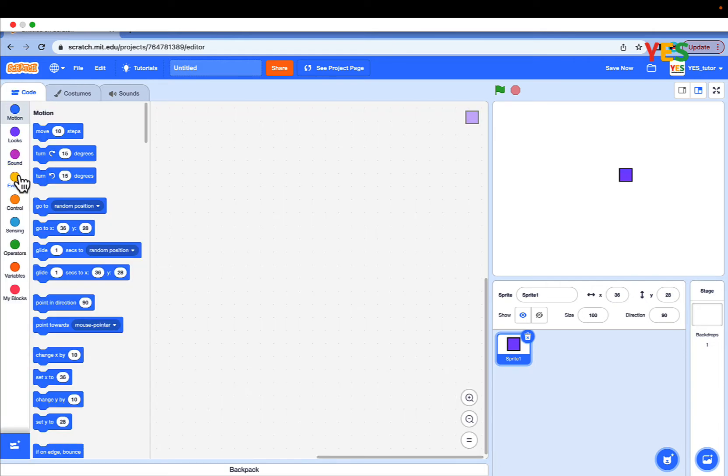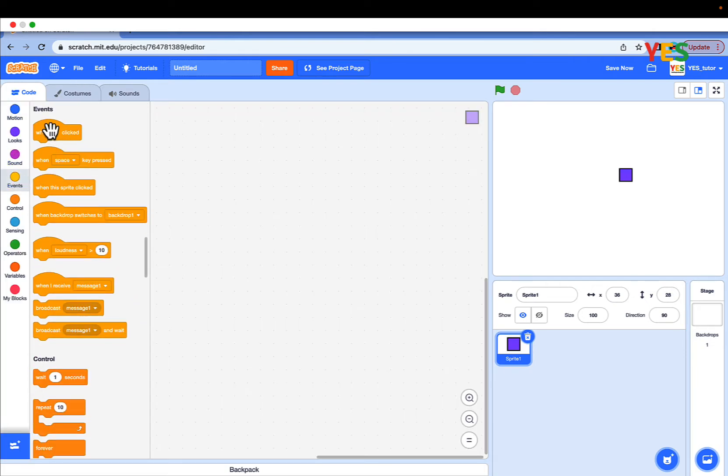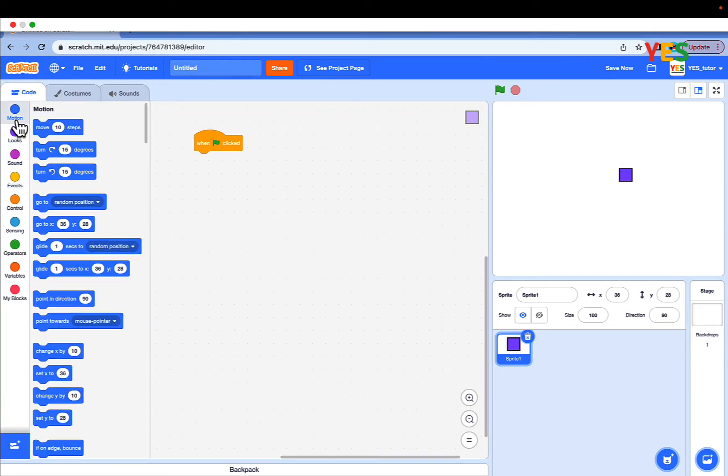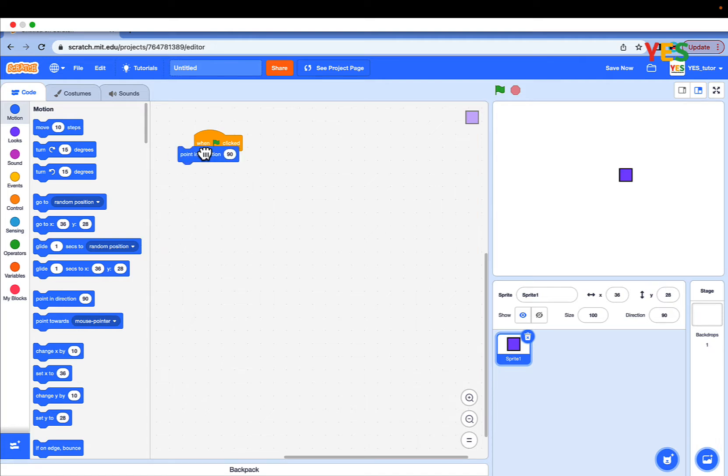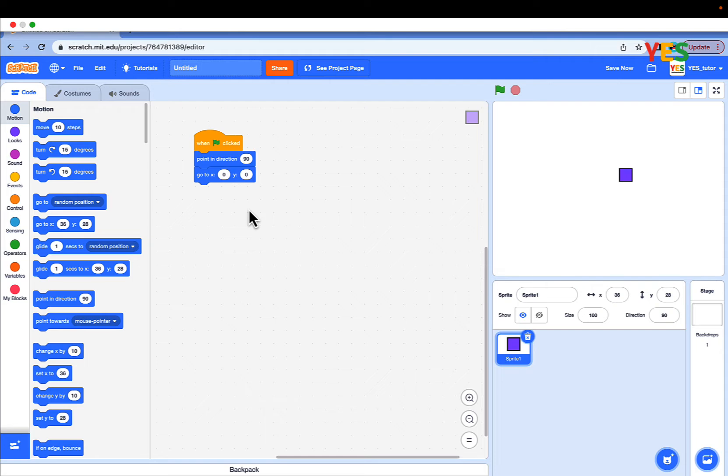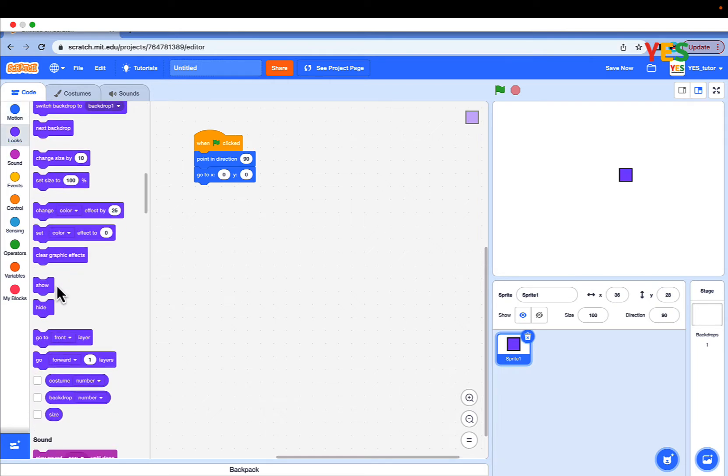Then drag out a when green flag clicked. Go to motions, point in direction 90 and go to x y 0 0. Now go to looks and show.